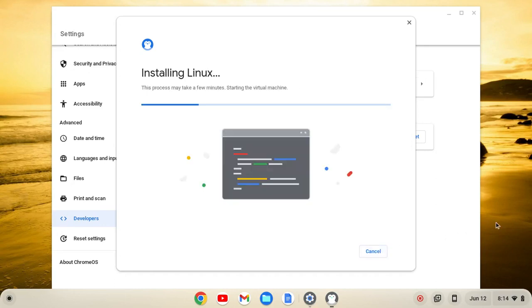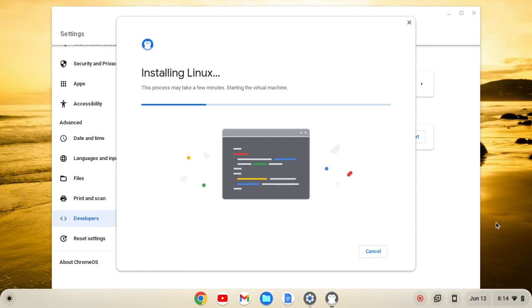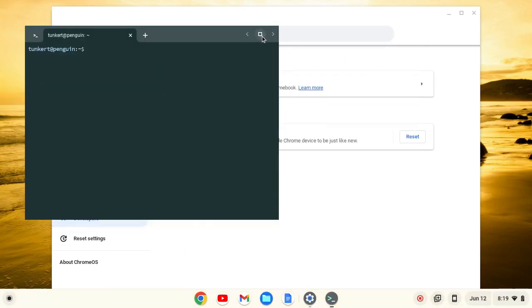This is going to take a few moments to install, so I'll come on back once that's done. Once the Linux development environment is installed, a terminal will pop up. We'll open up the terminal and increase the font size so you can see what I'm doing.